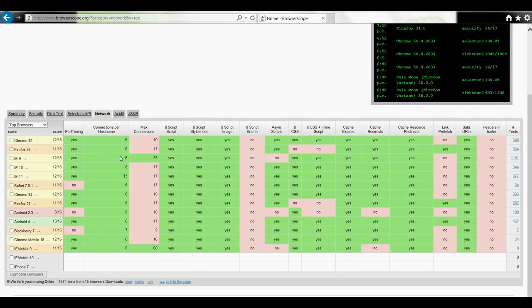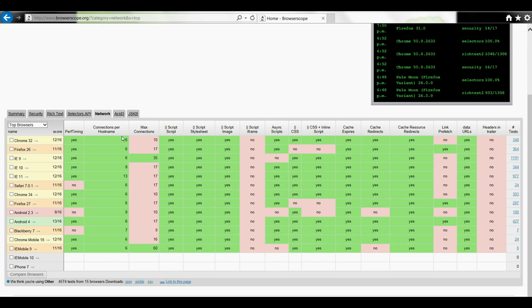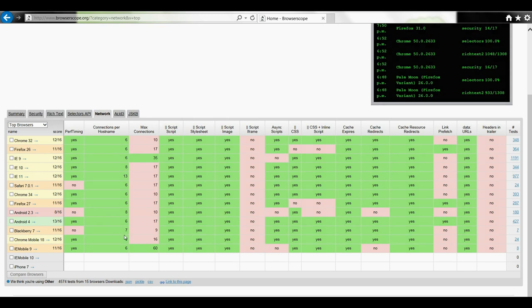Firefox allows 6 simultaneous connections. IE 11 and IE 10 allow 6 and 8 simultaneous connections respectively. IE 11 allows 13 simultaneous connections respectively. So most browsers allow 6 simultaneous requests per hostname.